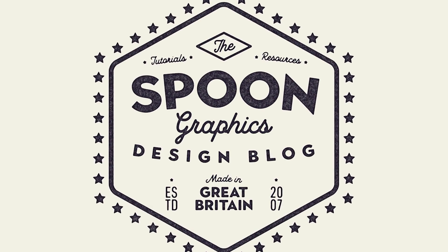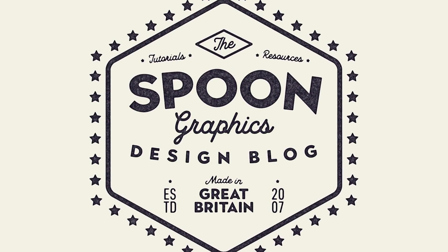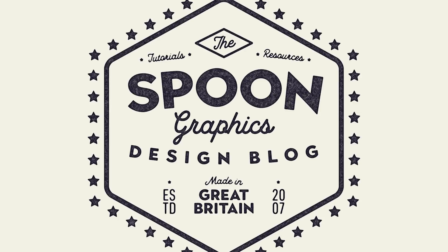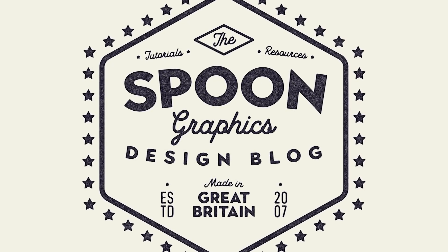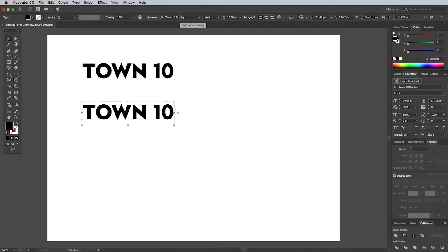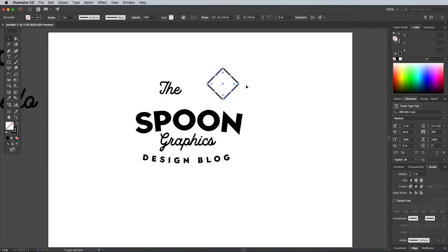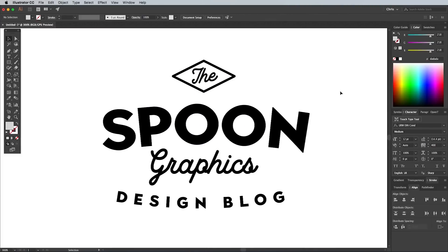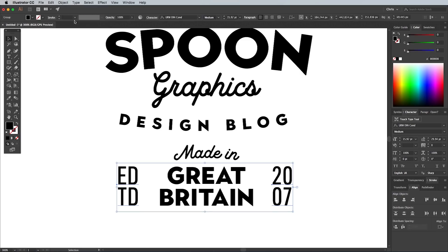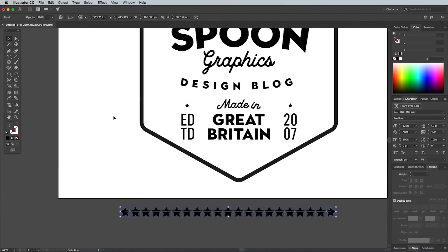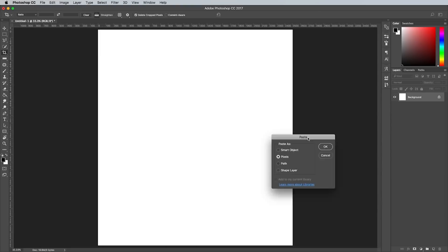And finally, to round off my top 10 most popular tutorials of 2017, is my guide to creating a vintage logo design in Adobe Illustrator with 21,000 views. This tutorial shares some clever Illustrator tips and tricks for creating those trendy logos that can also be incorporated into other types of vector design work.